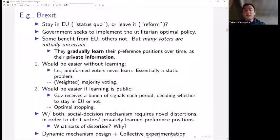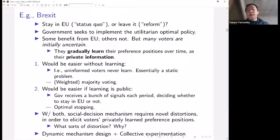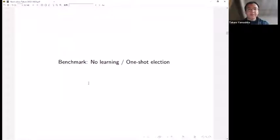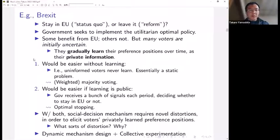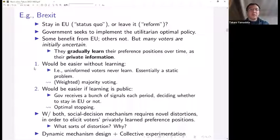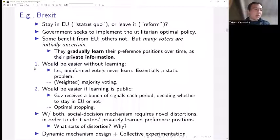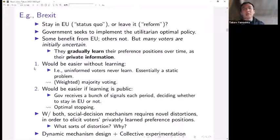Now we are interested in the case with both of them. Technically, what we do here is at the intersection of dynamic mechanism design without monetary transfer and collective experimentation. There should be many other interesting applications in this intersection. What we do here could be useful in other applications too. I will spend about 10 minutes on the static benchmark case, where people have private information but it's essentially a static situation.